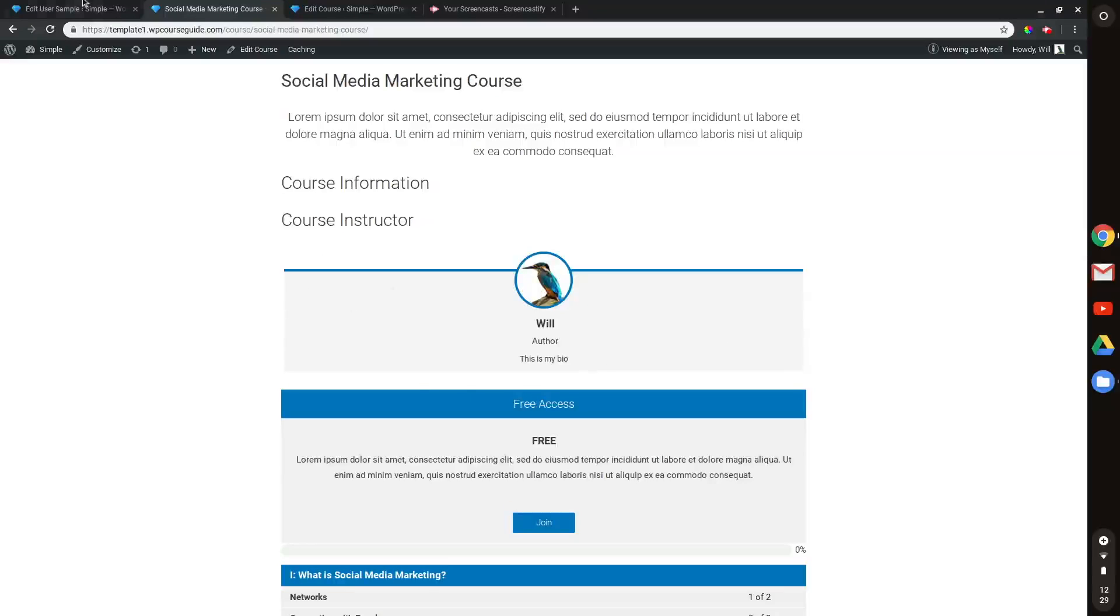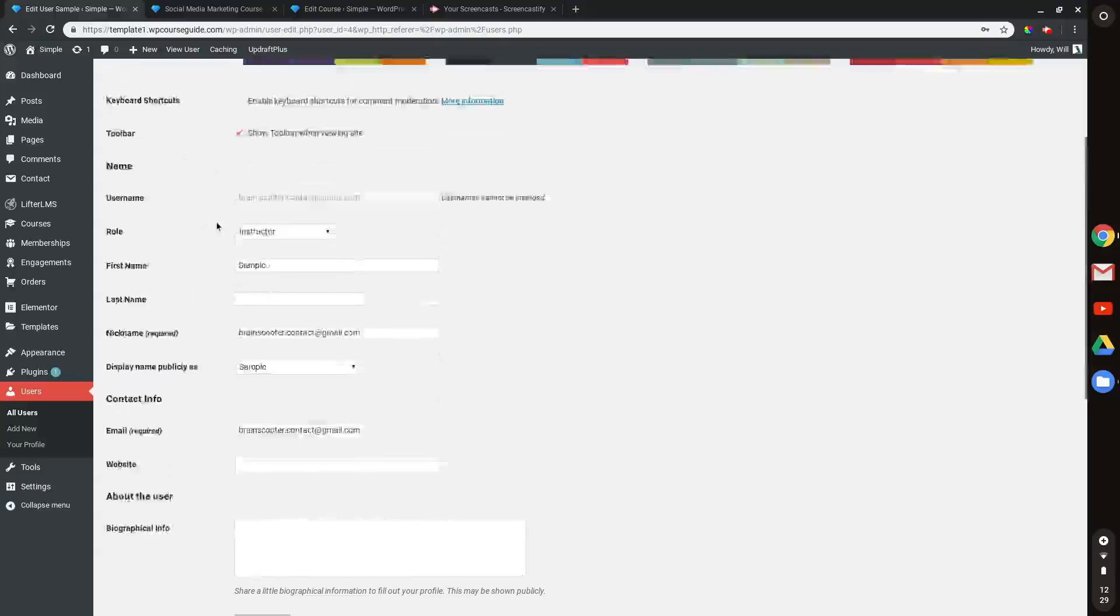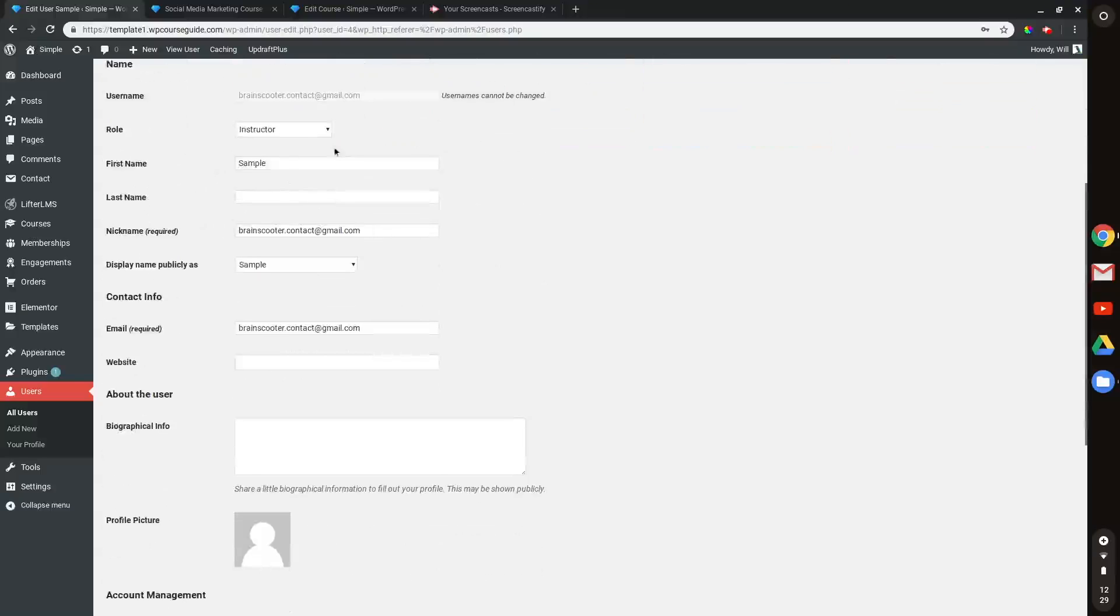So to start out, I'm going to want to make sure that in my users area, I have another instructor role. So I have this sample account created and they are an instructor.